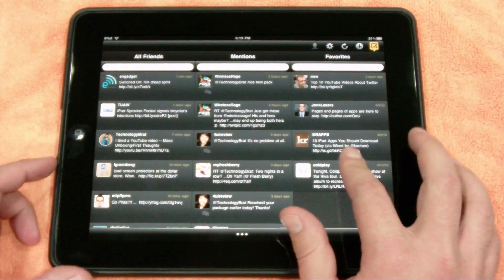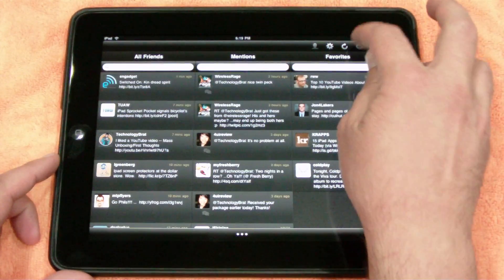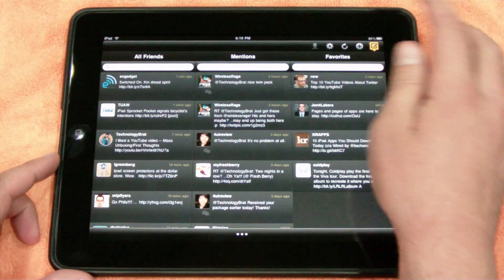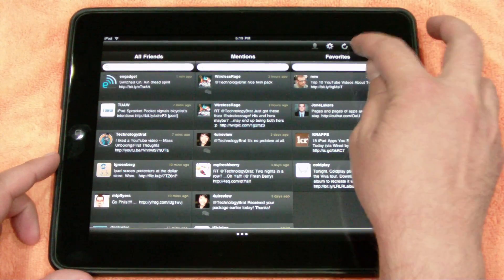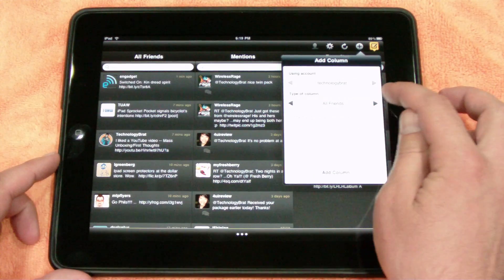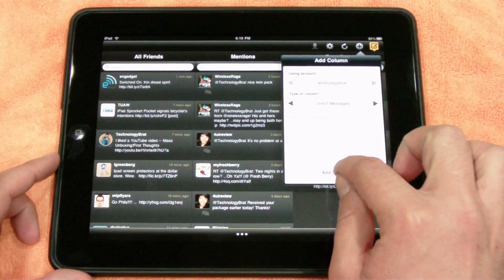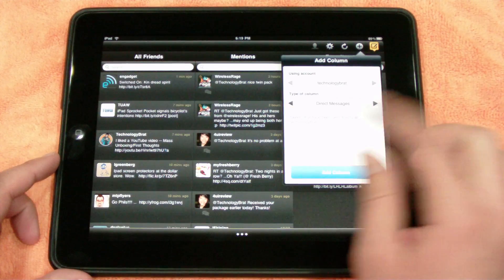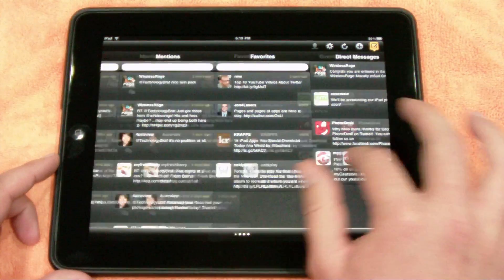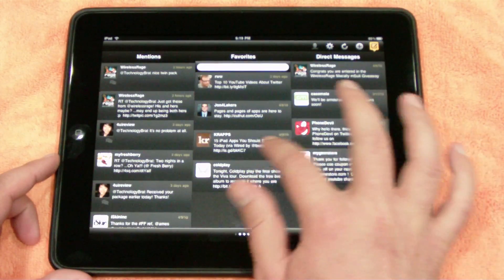You can also add columns — as you can see here, I've added favorites. And if we want to add direct messages, we can click this little plus sign here, and it's going to ask what type of column we want. You just flip through to direct messages, add column, and it's going to load it right in there, and you can scroll back and forth that way.